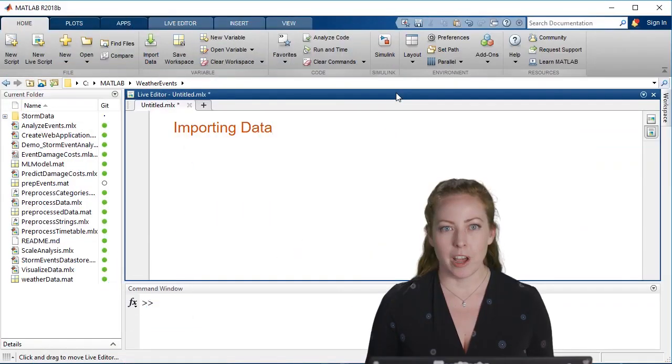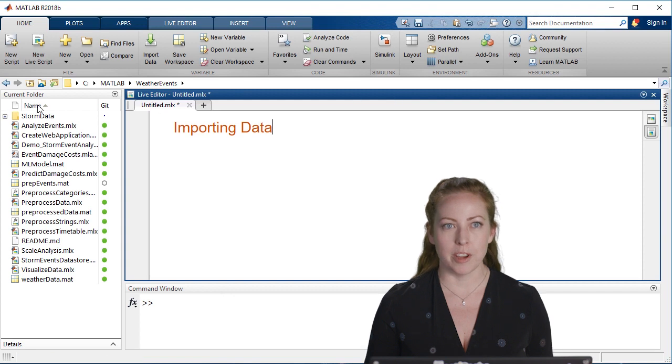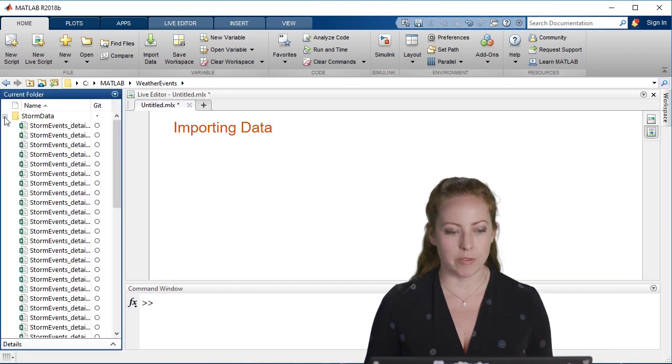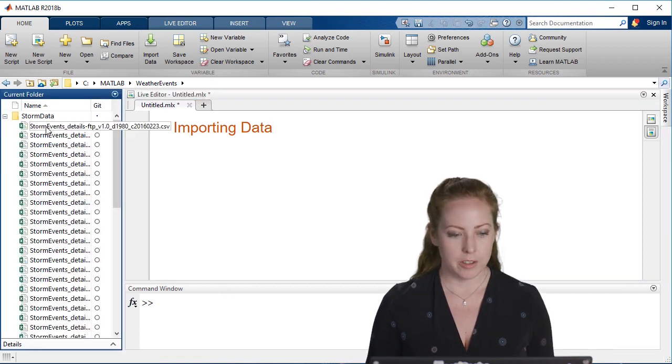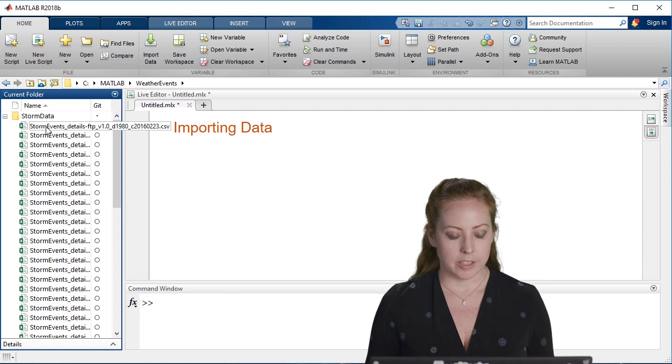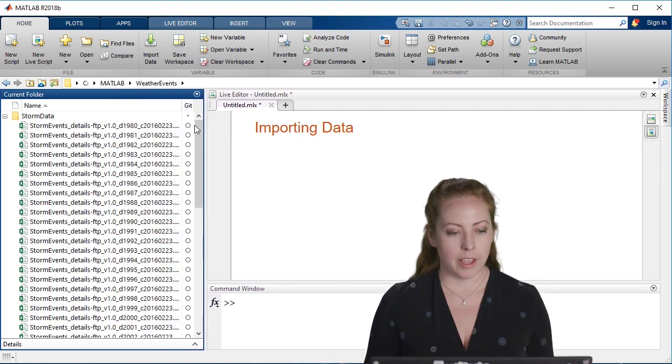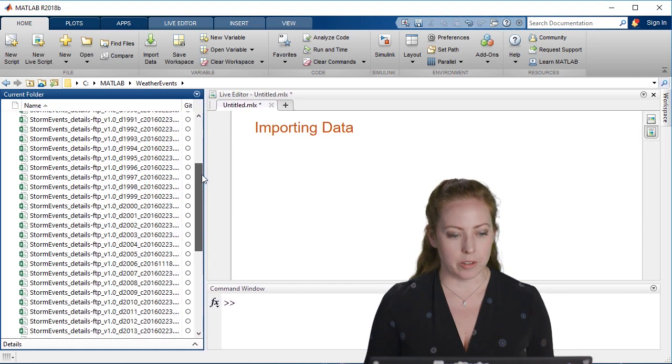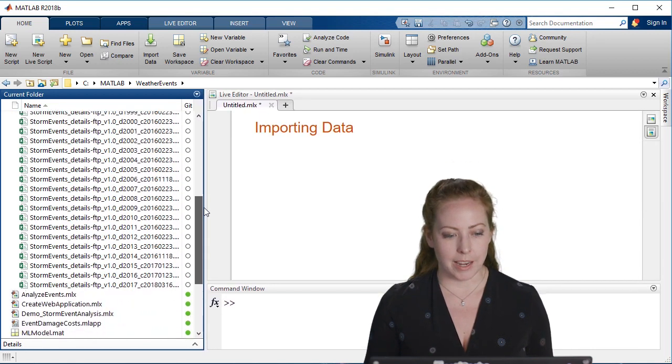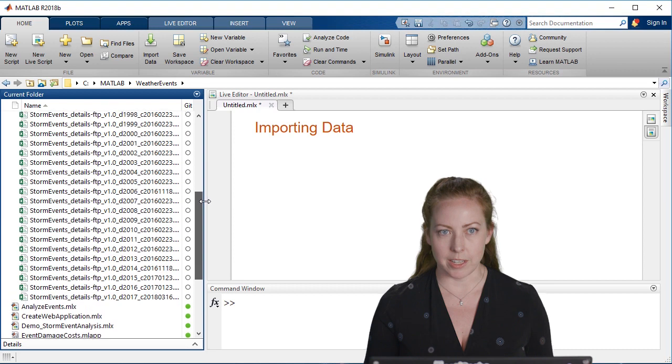In this case, we actually have a bunch of CSV files in this storm event data directory. You can see there's a pile of them, and they go from 1980 to 2017.